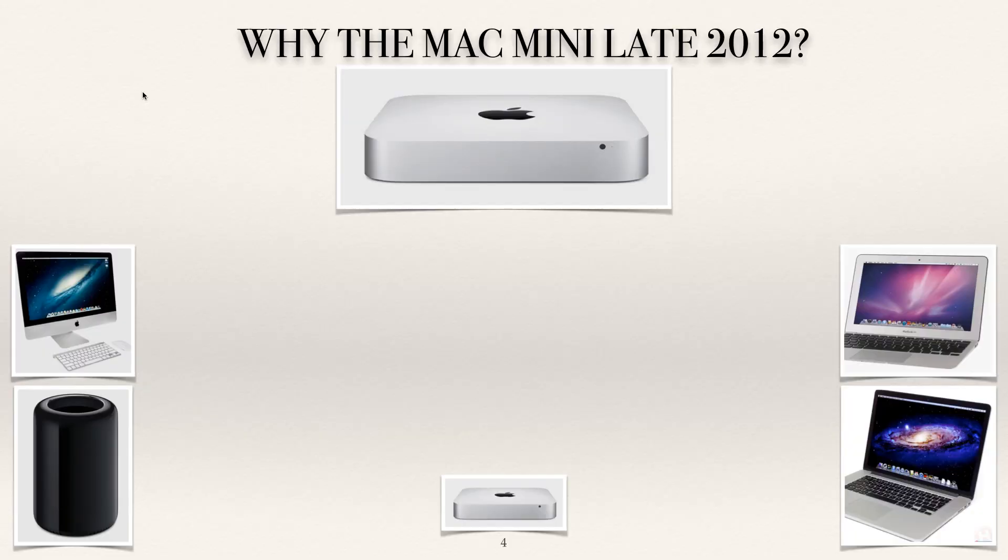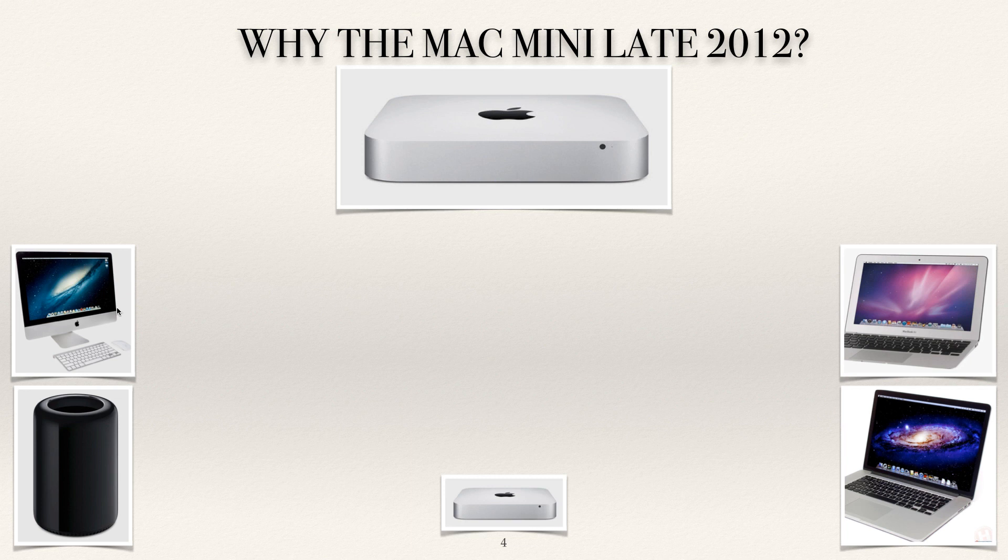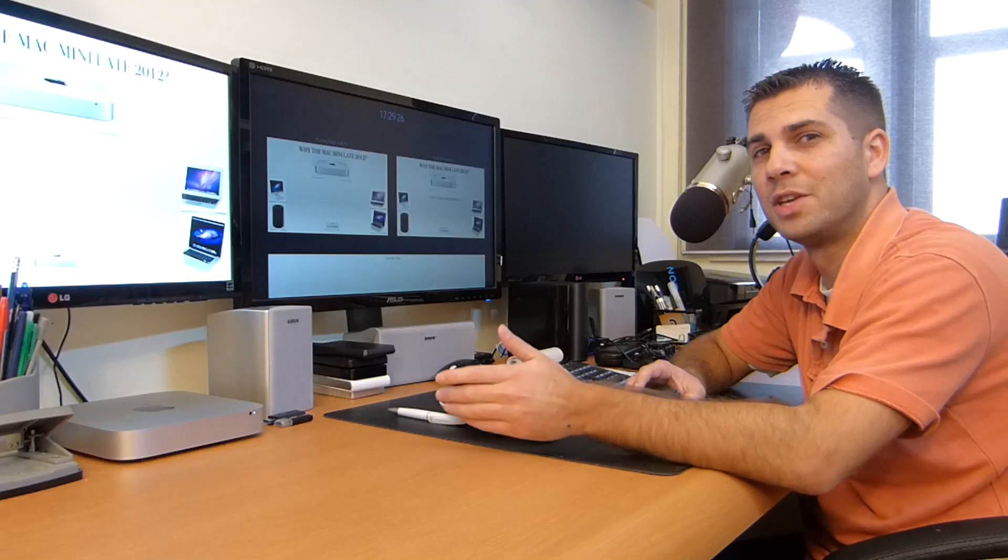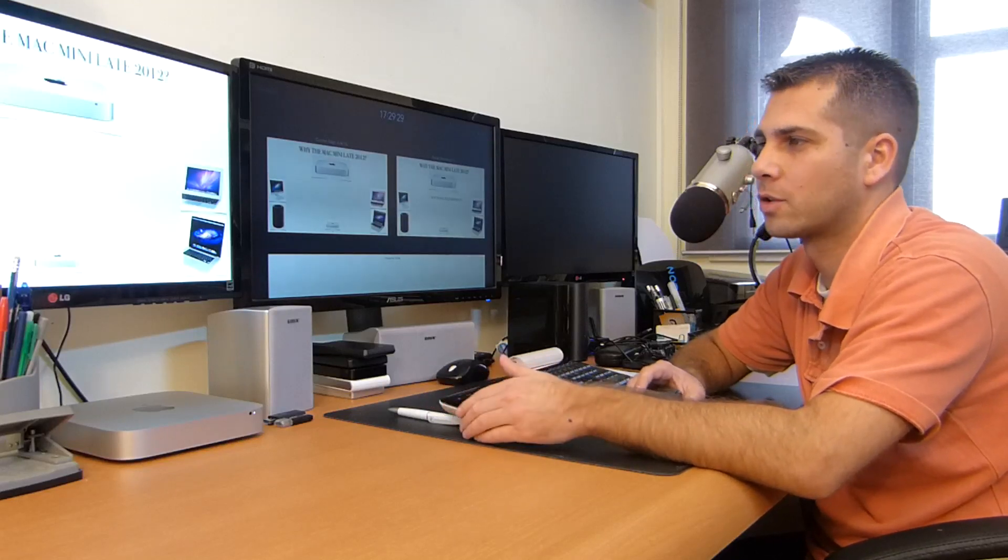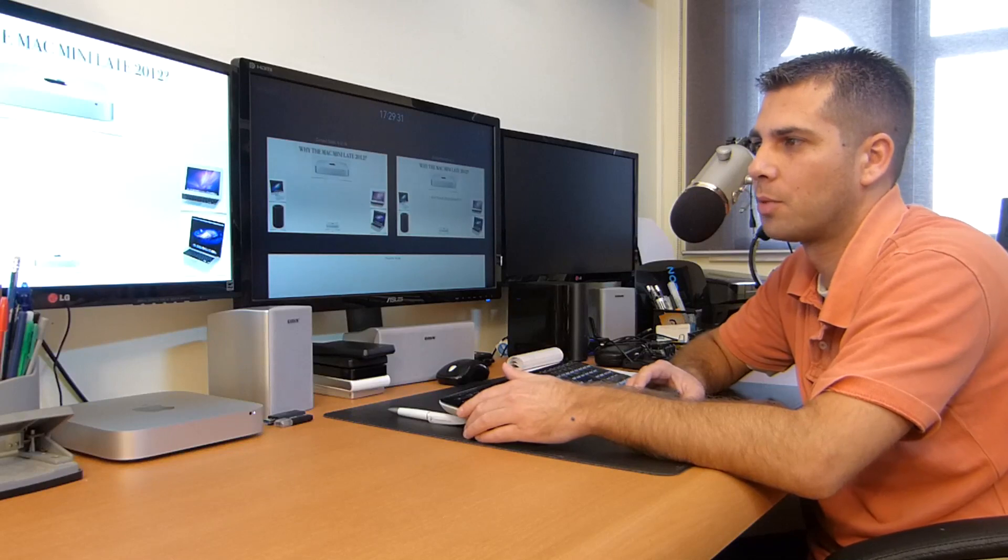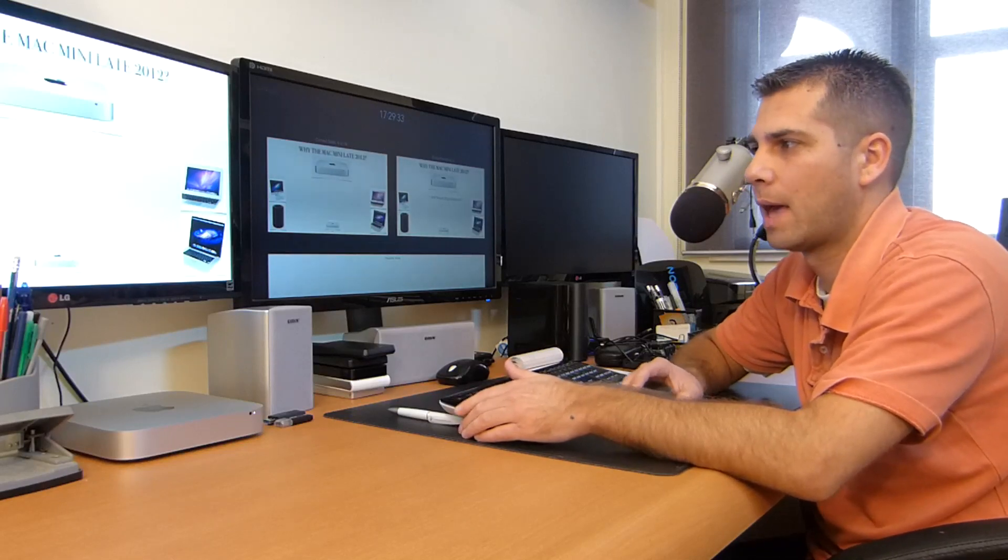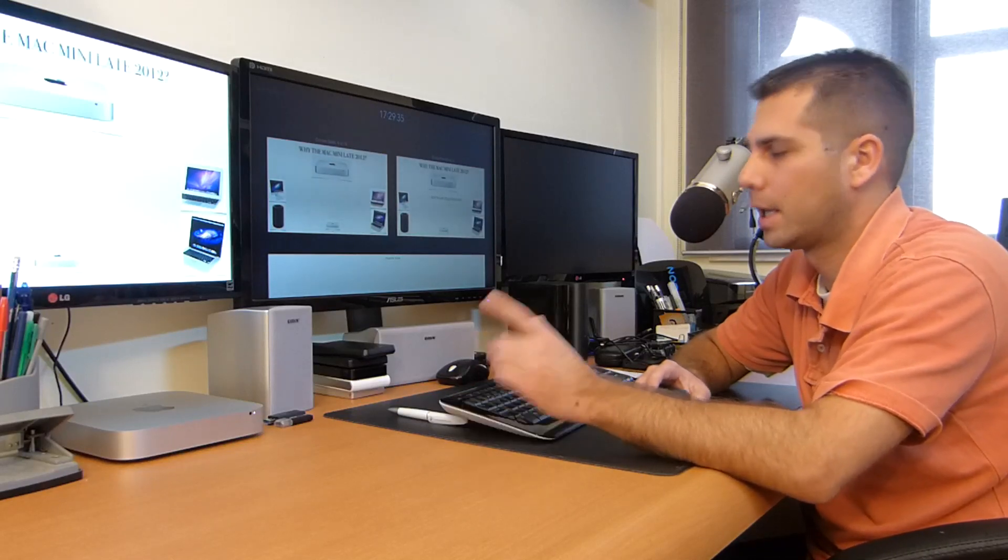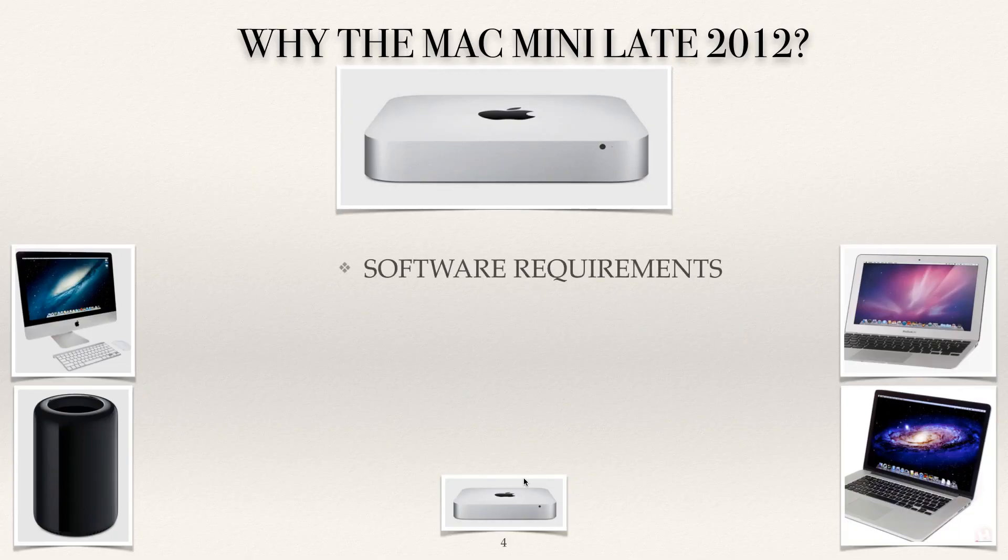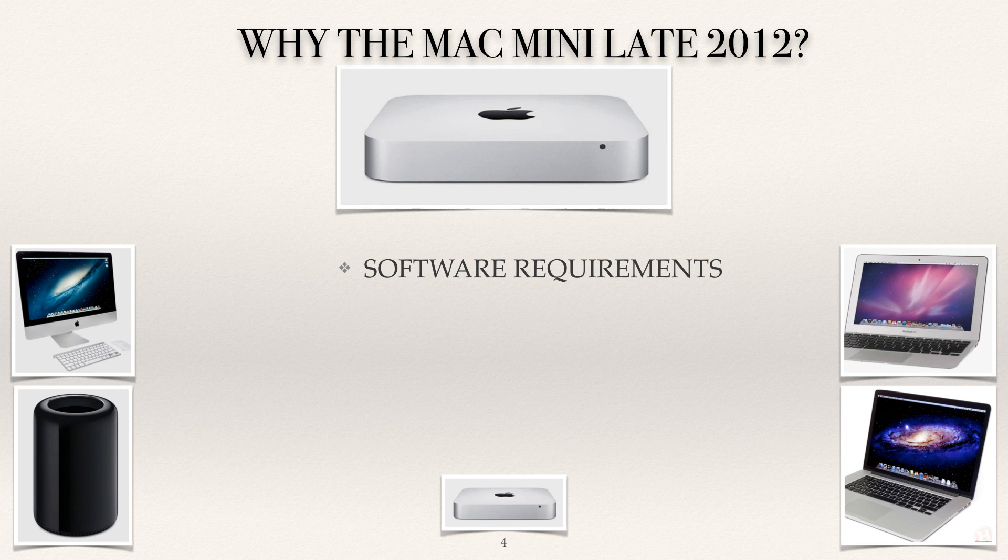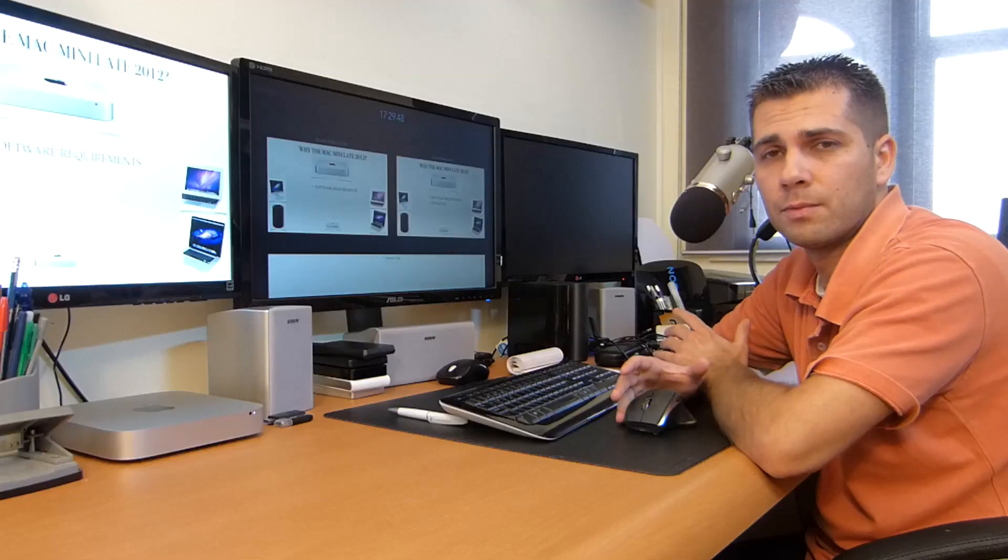Why the Mac mini late 2012? As you can see on the screen here, I've got the desktops available at the moment and the laptops available at the moment for the Mac. In the middle I've got the Mac mini which, as I said in the first video, is a desktop in fact but the components are of a laptop. Let's go for the first topic: software requirements.